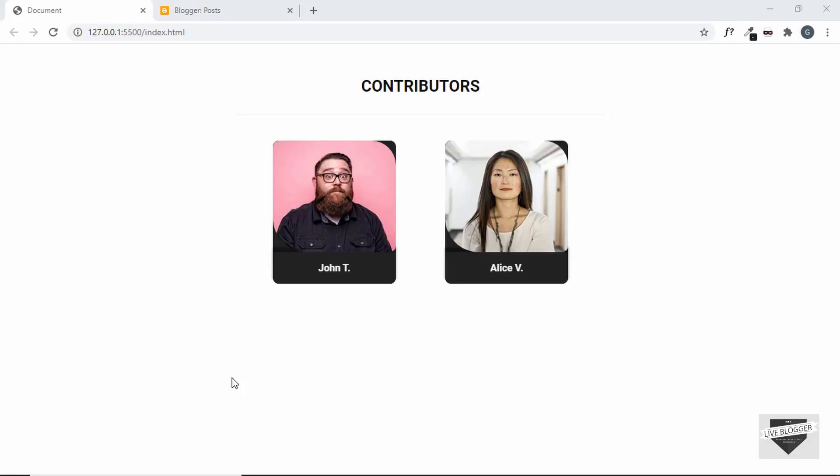Hi everybody. Welcome to live blogger. In this video, I'll show you how to create this 3D flip card effect for your blogger website. So, let's get started.